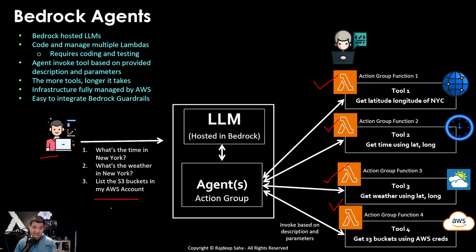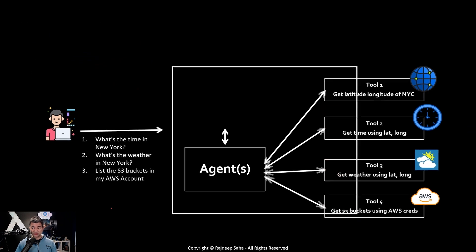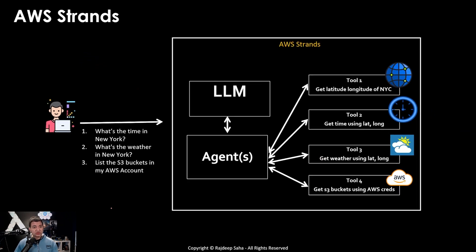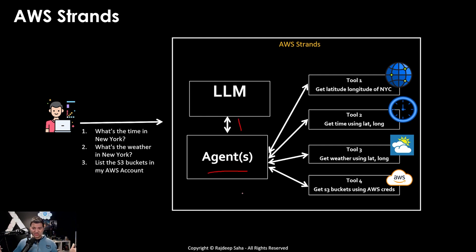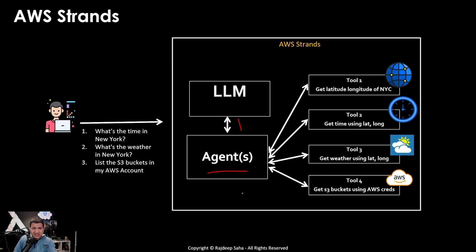This is where AWS strands come into the picture. AWS strands can package all the tools and agents and LLM interaction in one single code base. So you are thinking, how the heck this is different, Raj? There are still tools, there is still LLM, right?